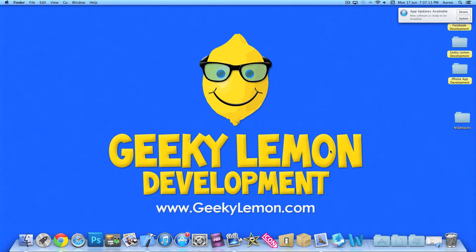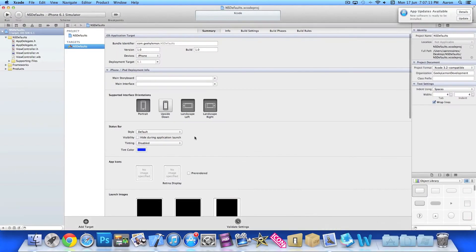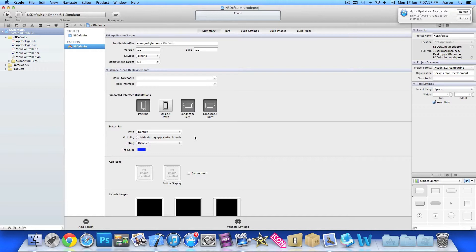Now I already have my project set up. It's a simple single view application for the iPhone and I've simply named it NSDefaults for the purpose of this tutorial.